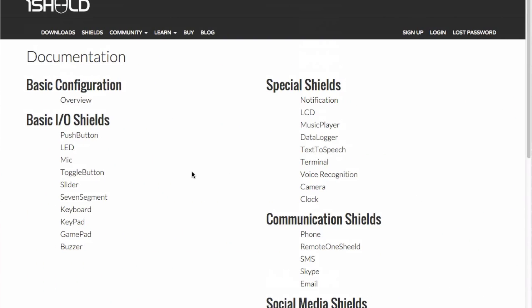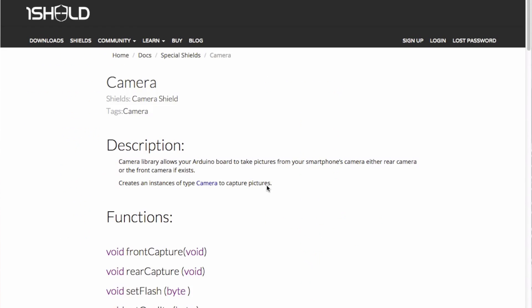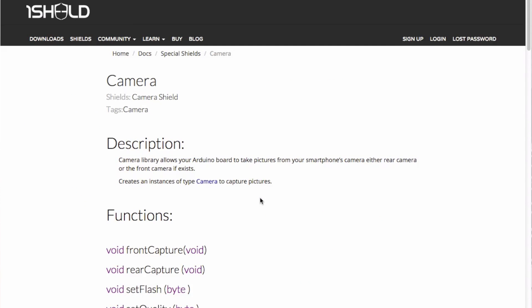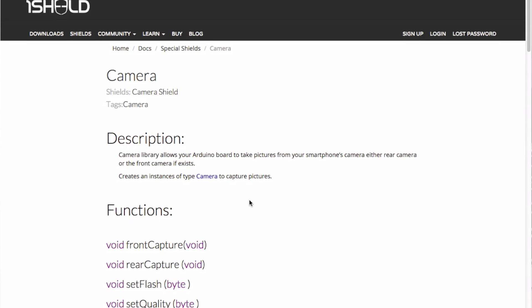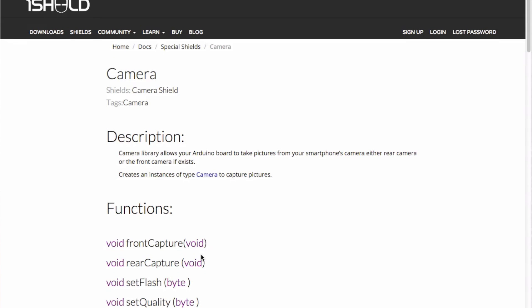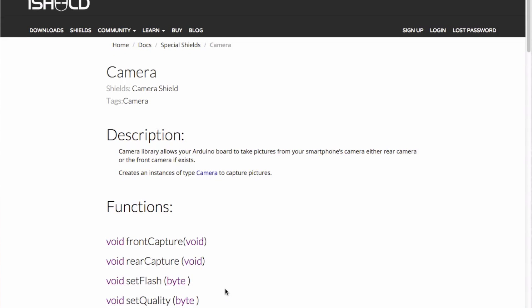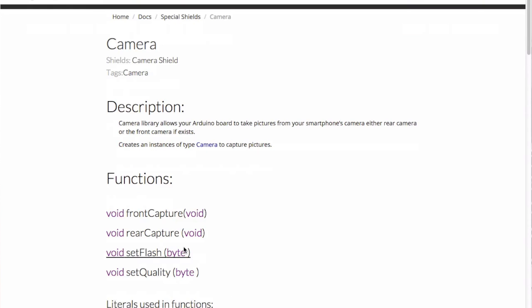Now if we go to the code, we check the documentation section on our website. You go to the special shields and then the camera, and you'll see the functions right here. So we have front capture, rear capture, set flash, and set quality.